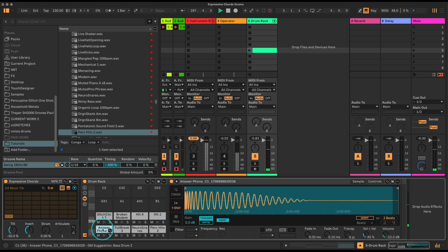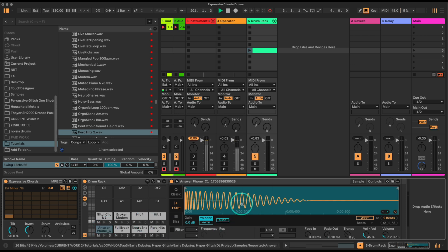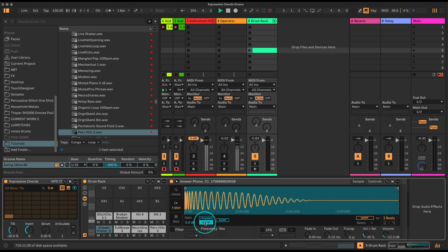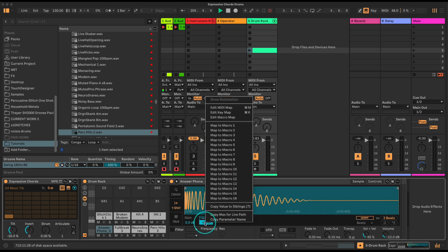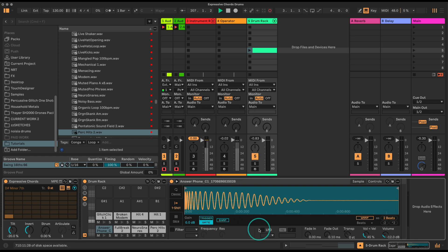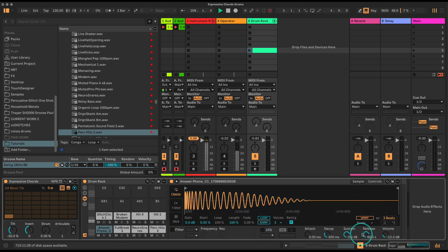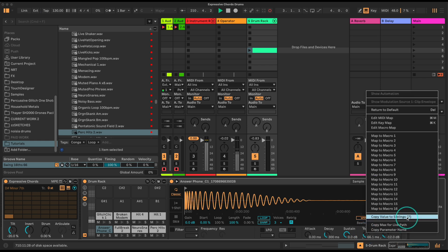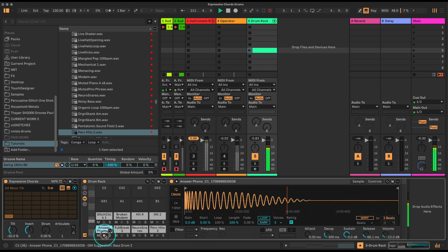Let's do a bit of adapting on these samples. I'll turn snap off and right-click to copy value to siblings. I'm going to turn it to gate mode instead of trigger so they stop when the MIDI notes stop, and copy that value to siblings. For the kick drum I'll switch it to classic mode, bring the release down, and copy that to siblings. Now I've got a kick drum that can be short or long.